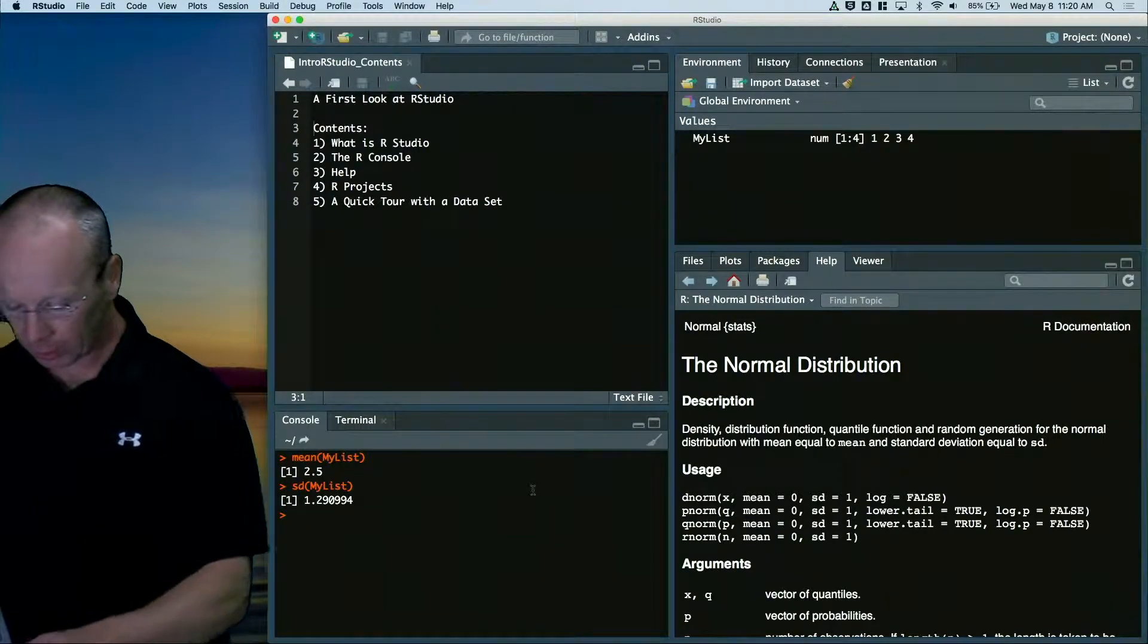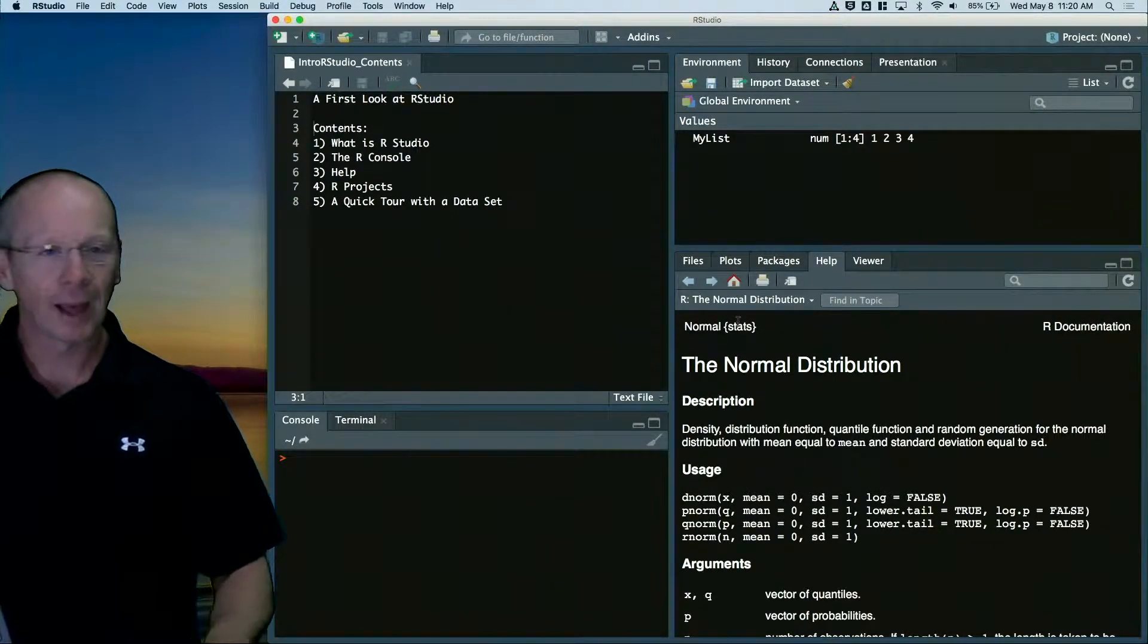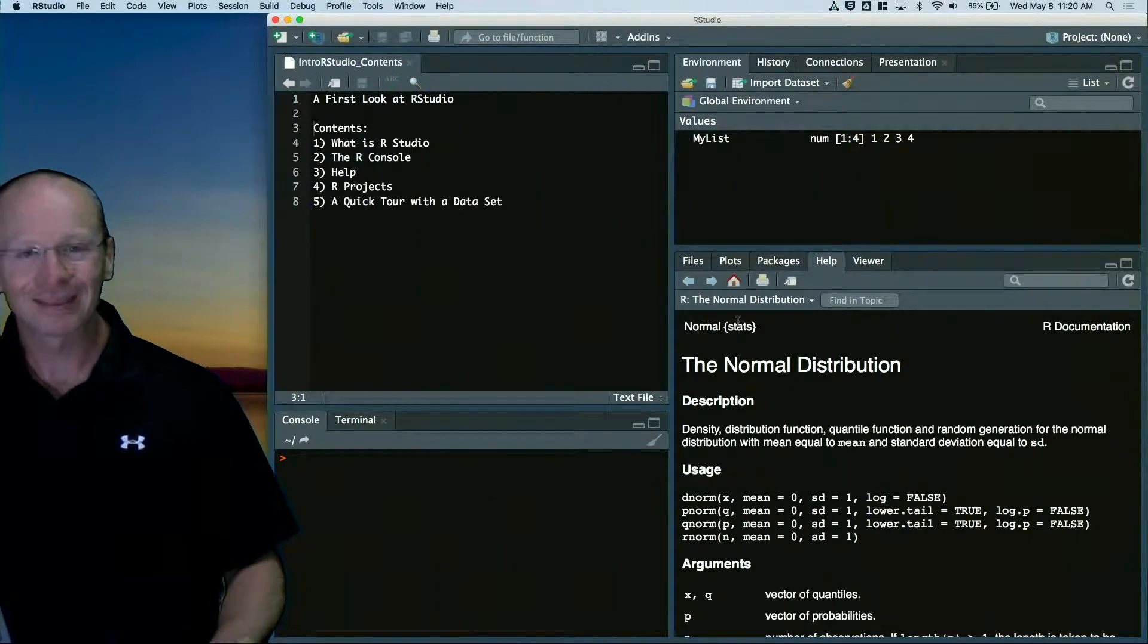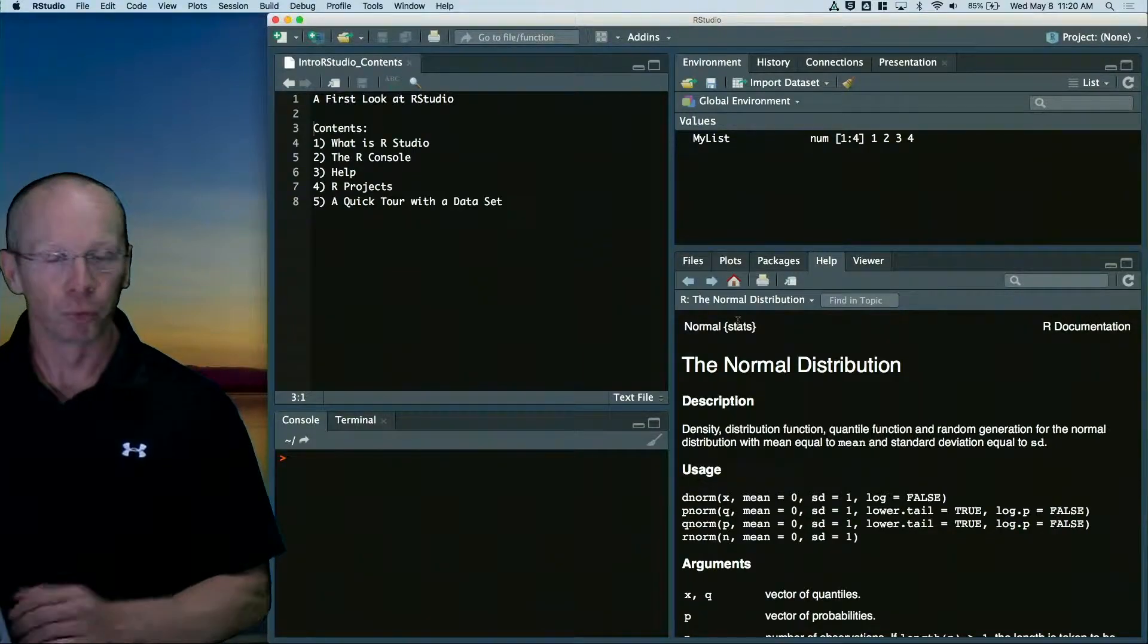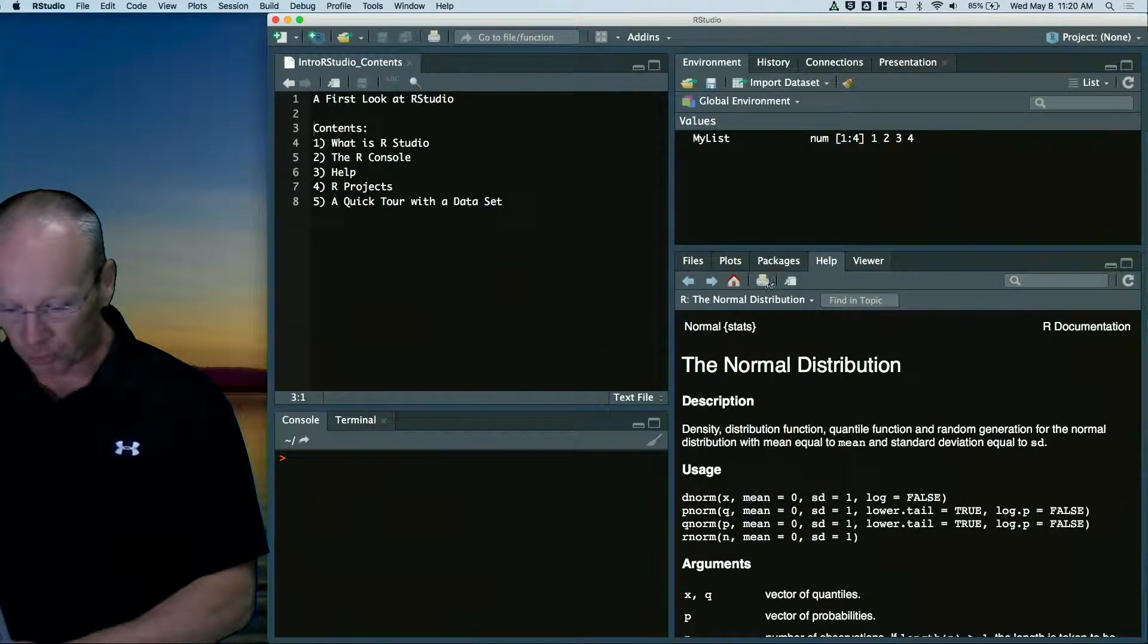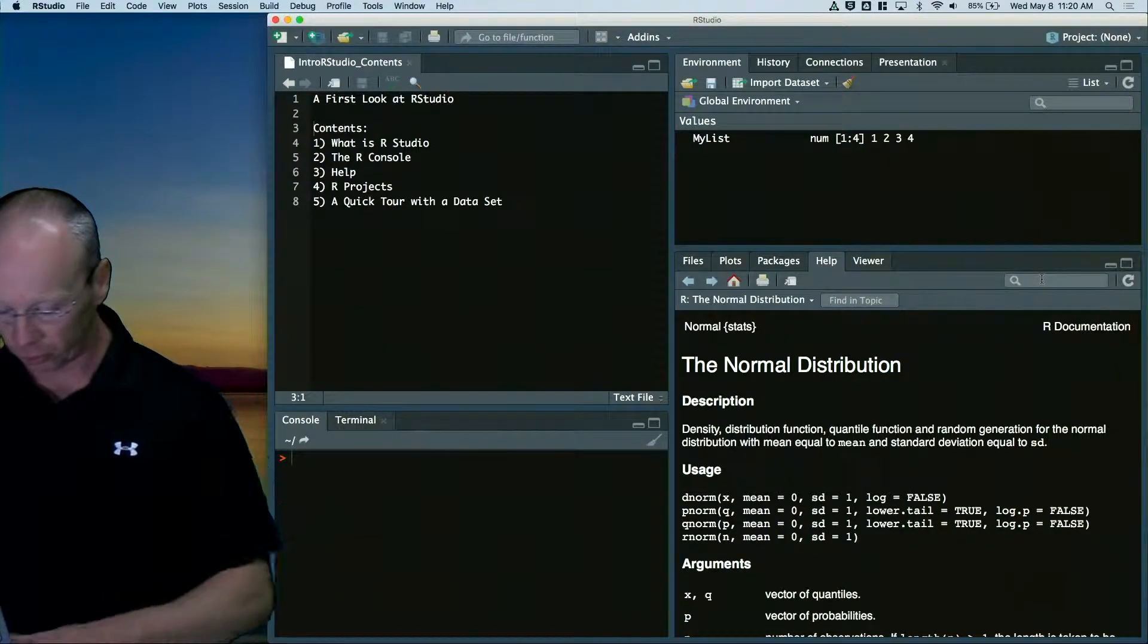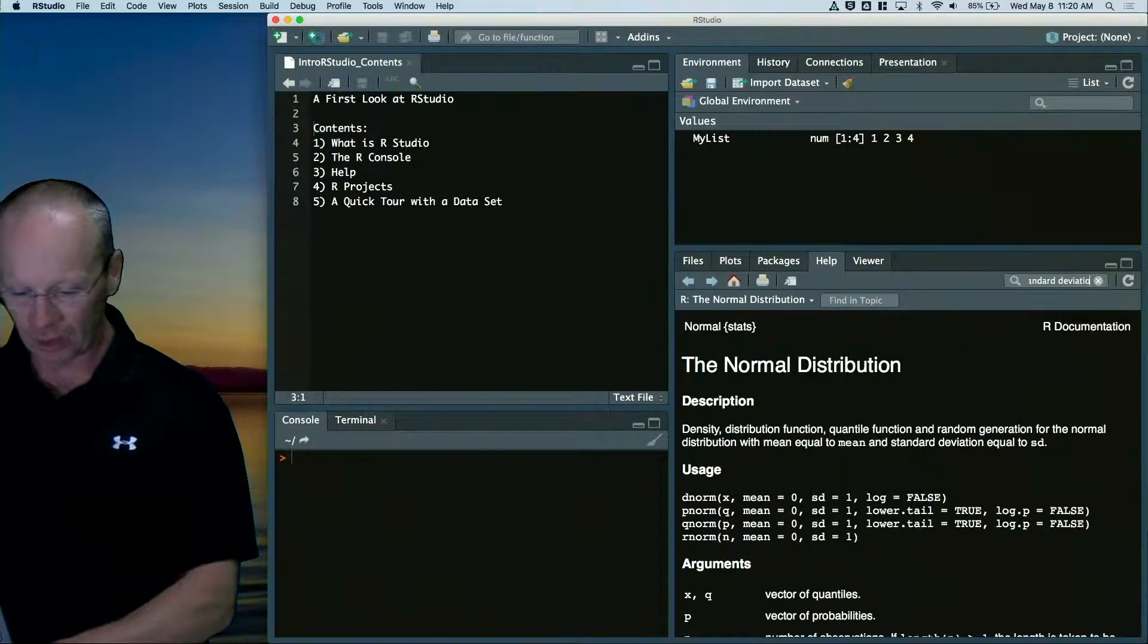Let's clear out the console. Let's actually talk about how to get help. Help is going to be one of the biggest things you're going to need over and over again going through the learning process of R. There's a beautiful menu here. If I just go up to the search bar and say I want standard deviation.